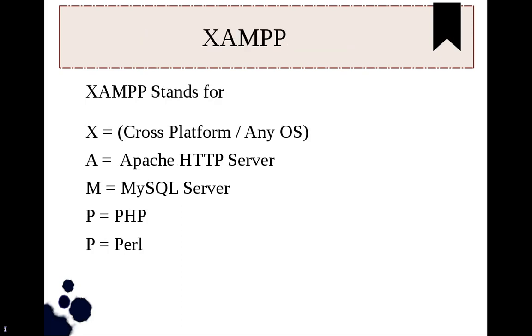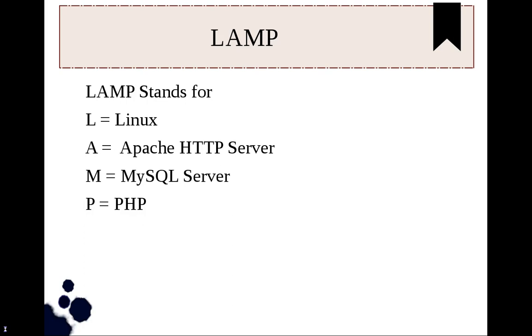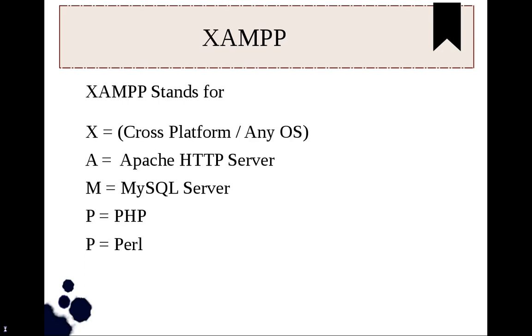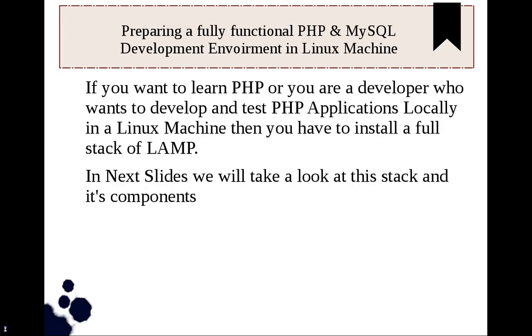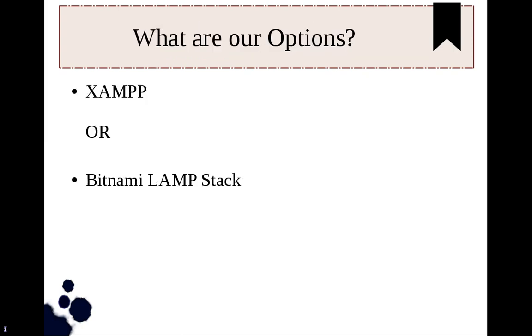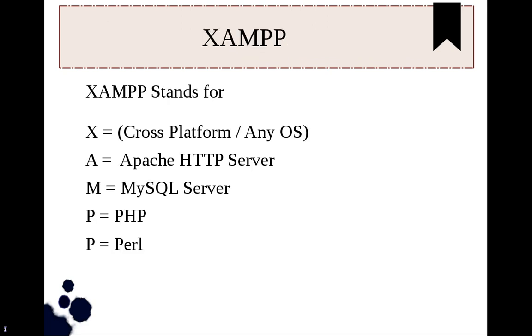So why do we call it XAMPP or LAMPP? Actually it is nothing but an acronym. XAMPP means X for cross platform - cross platform means it can run on Linux, Mac and Windows. A for Apache HTTP server or Apache web server, M for MySQL server, P for PHP and P for Perl.